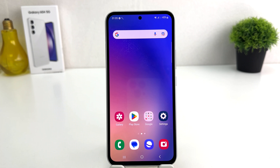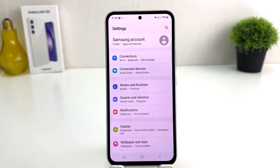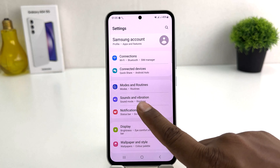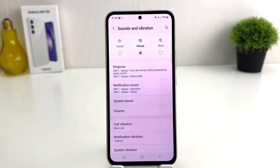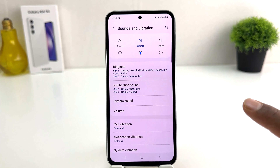Maybe you recently bought this Samsung Galaxy A54 and you are wondering how to change the ringtone. It's really very easy and simple. You need to click on the Settings section. After clicking there, a screen will appear just like this. You need to click on Sounds and Vibration.